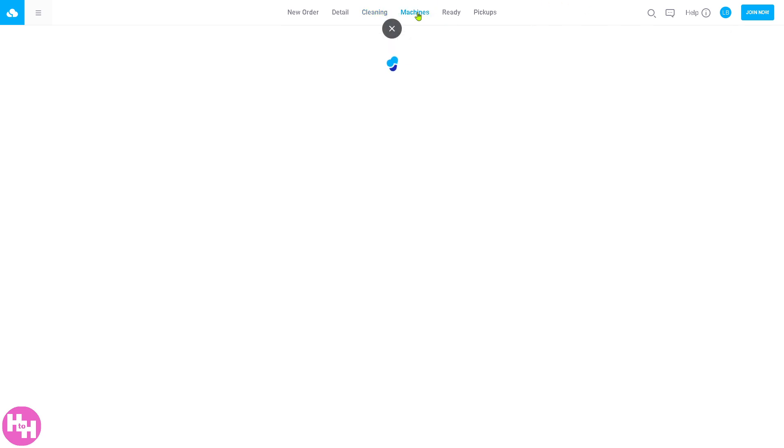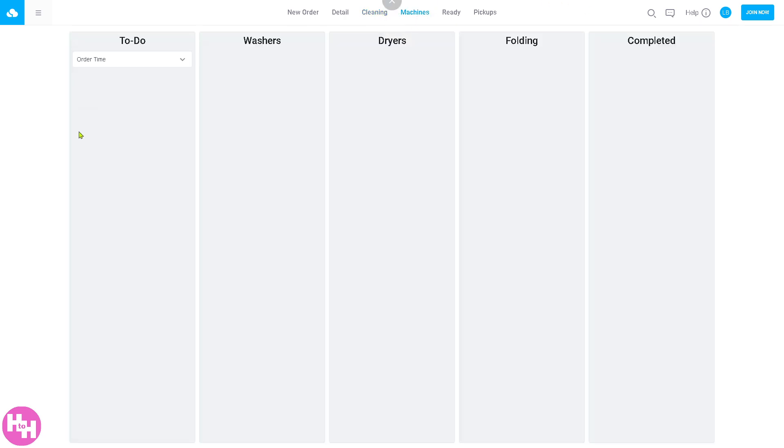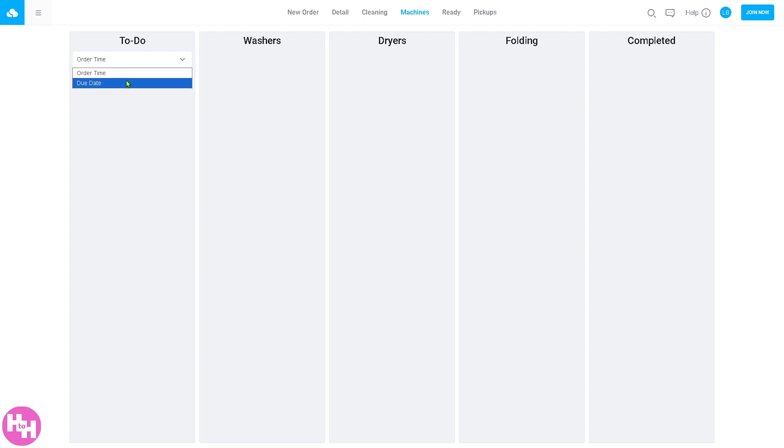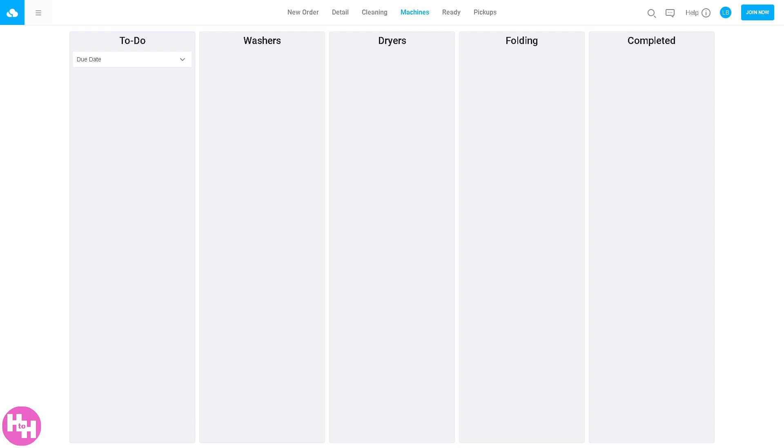The machines section refers to the status of washers. You can see which machines are in use or available. You can assign loads to specific machines and monitor load times or issues. For example, if machine 3 has 50 minutes left, it's crucial for optimizing equipment use and reducing delays.